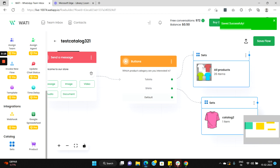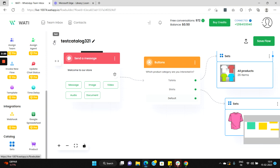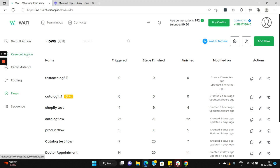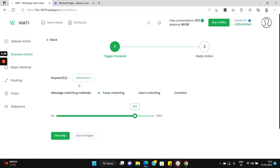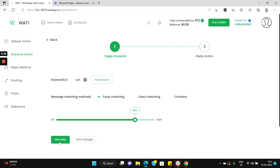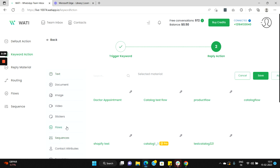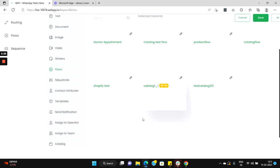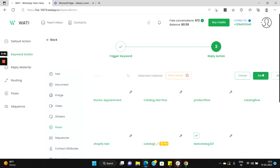Okay, so to see how this functions we'll also need to set a keyword so that this particular flow gets triggered. So let's go back, set up a keyword here, let's add a new keyword, add keyword, and let's set the keyword as cart. Let's put it as add, the next step select flows, and here let's select the flow which we just created. Now when cart is entered, select test catalog 3 2 1 and click on save.